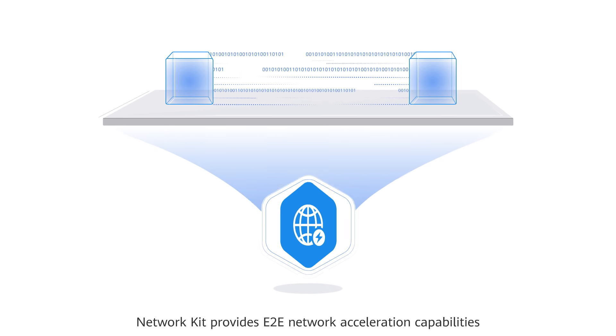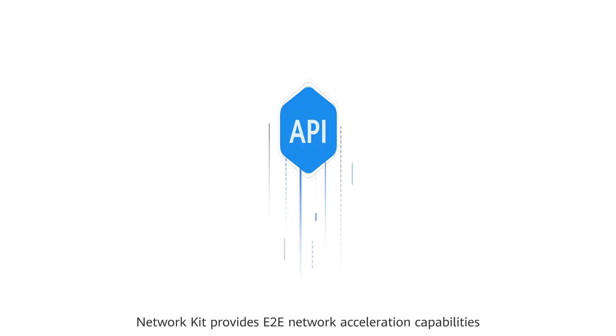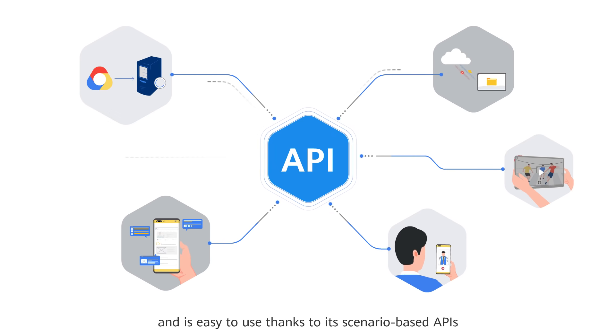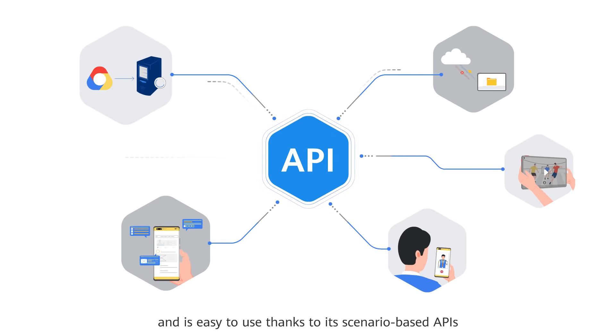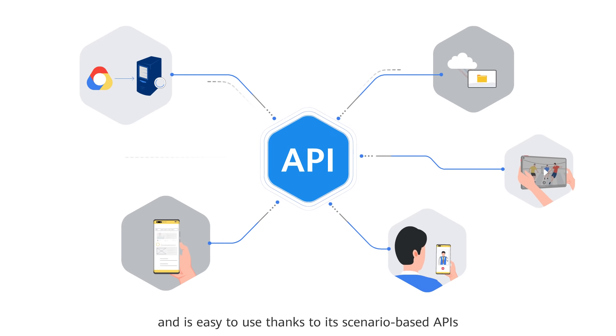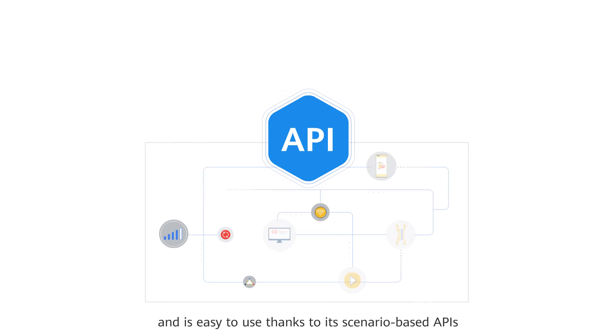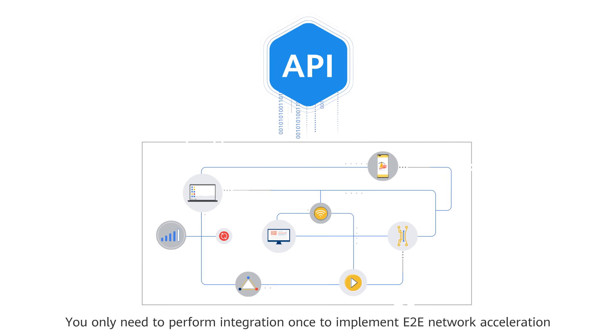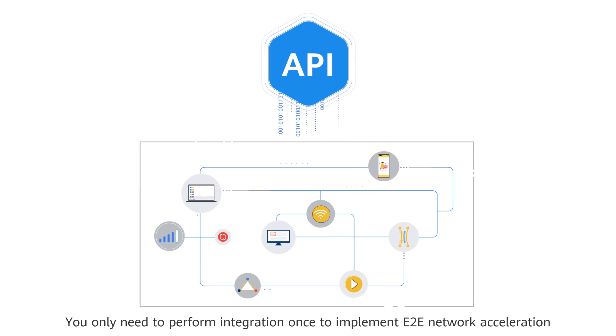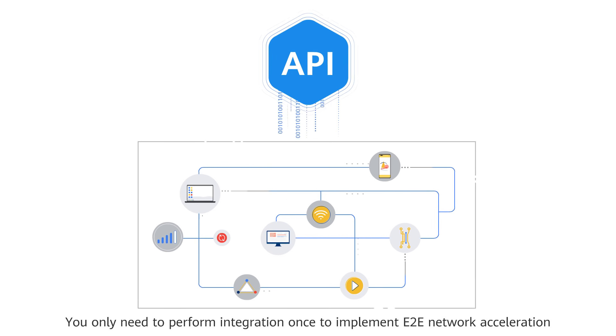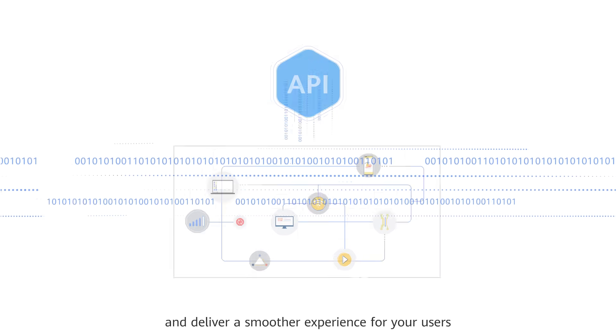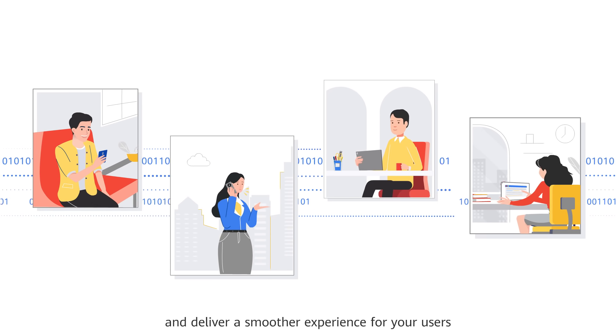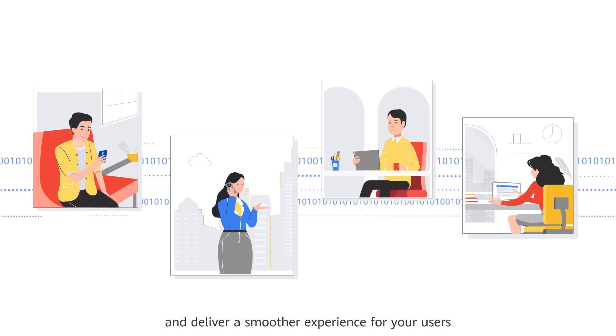Network Kit provides E2E network acceleration capabilities and is easy to use thanks to its scenario-based APIs. You only need to perform integration once to implement E2E network acceleration and deliver a smoother experience for your users.